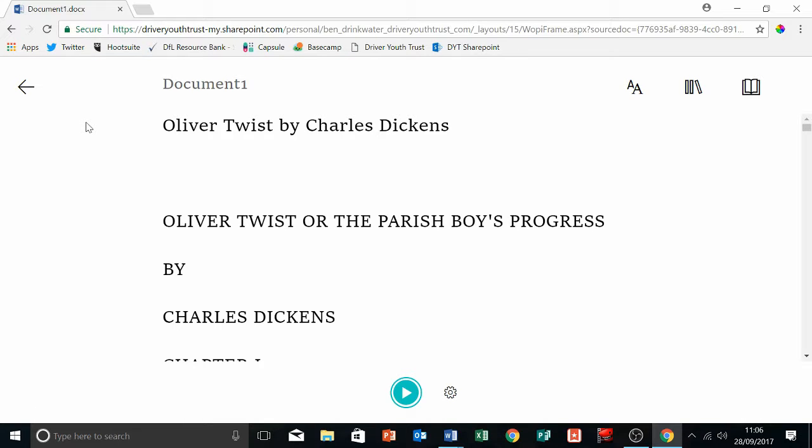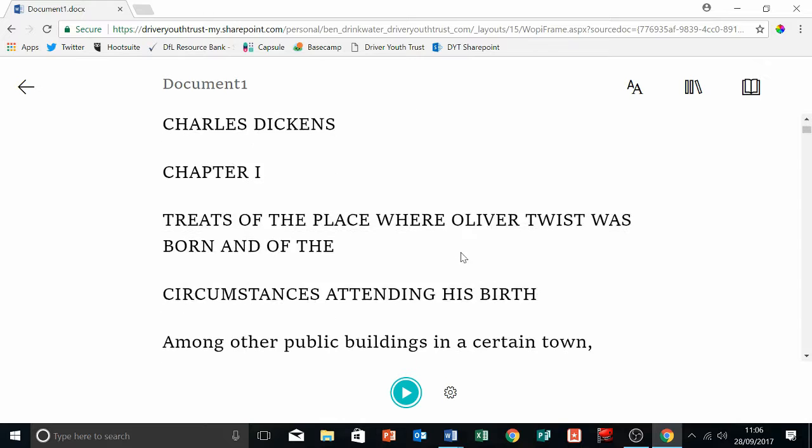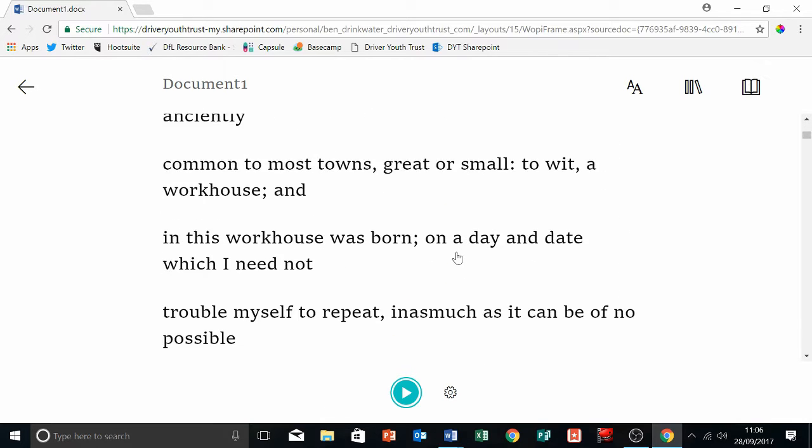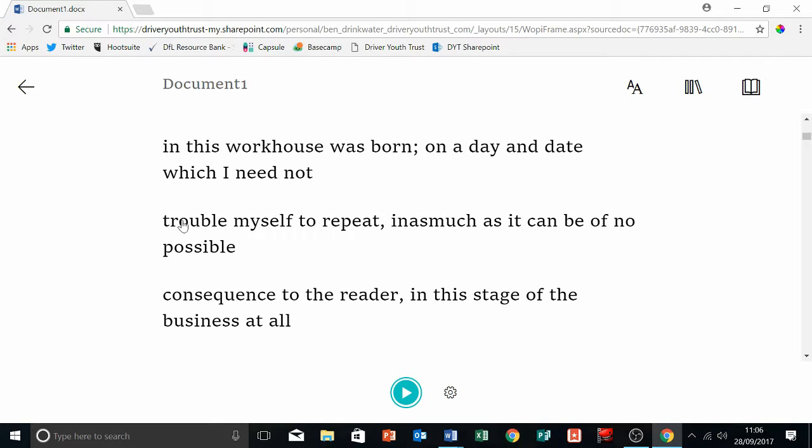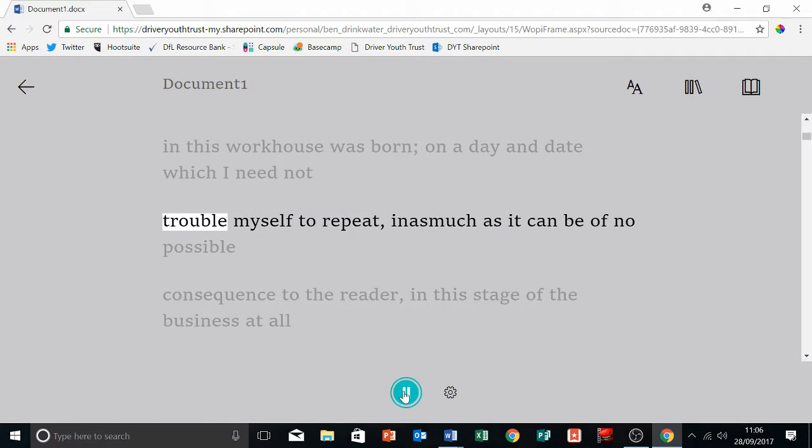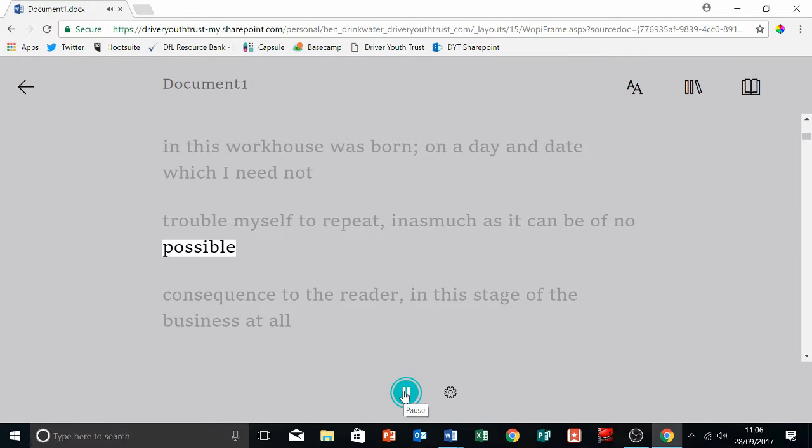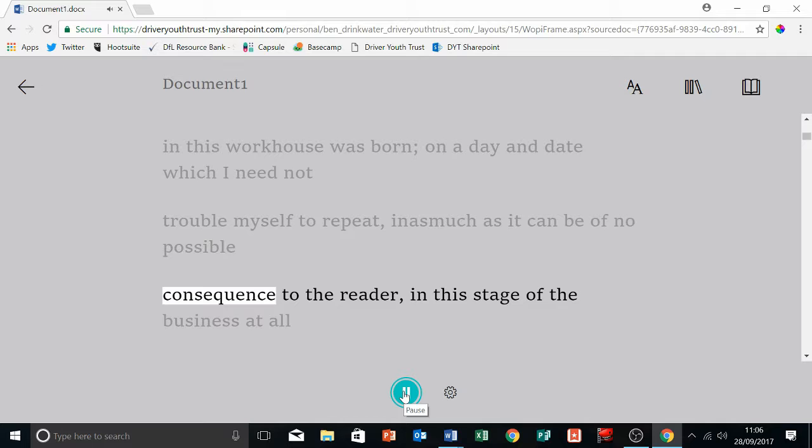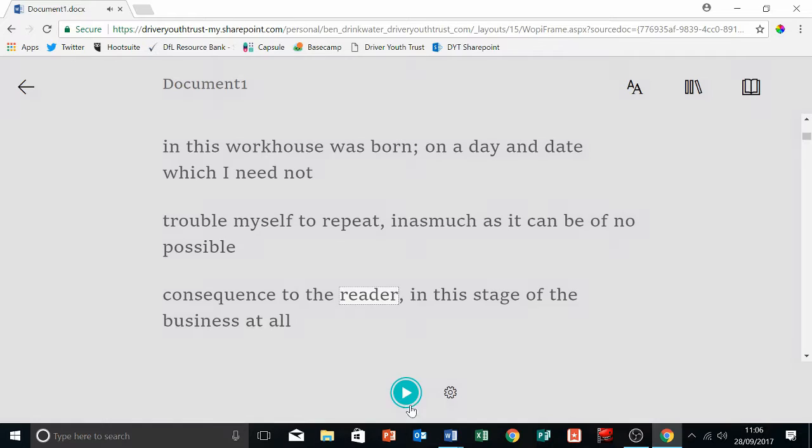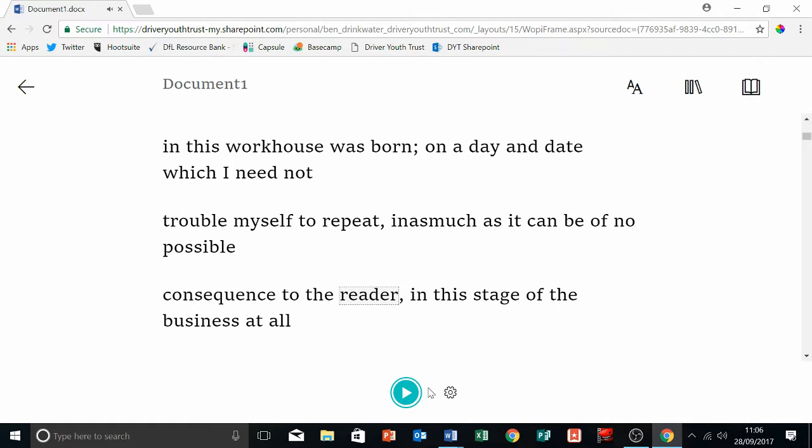Lovely distraction-free screen. It's great. You see you've got a little play button at the bottom, so you just press play. [Demo: 'trouble myself to repeat in as much as it can be of no possible consequence to the reader']